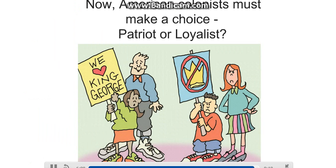Next, American colonists must make a choice: Will they become patriots for the Americans, or will they remain loyal to the British king?